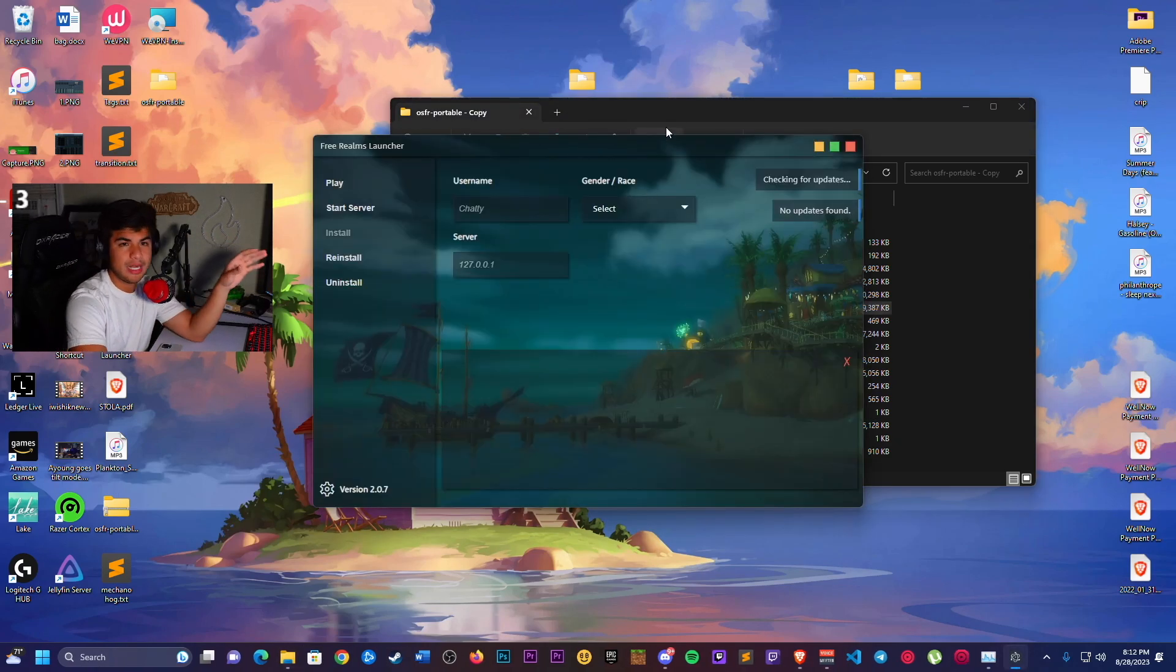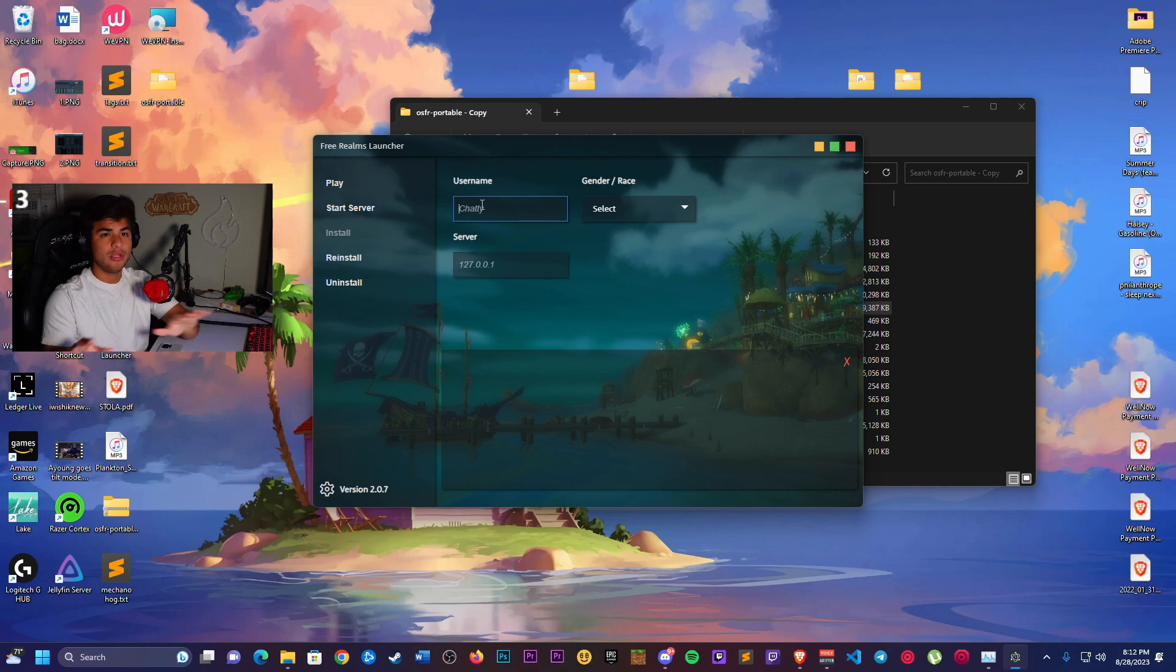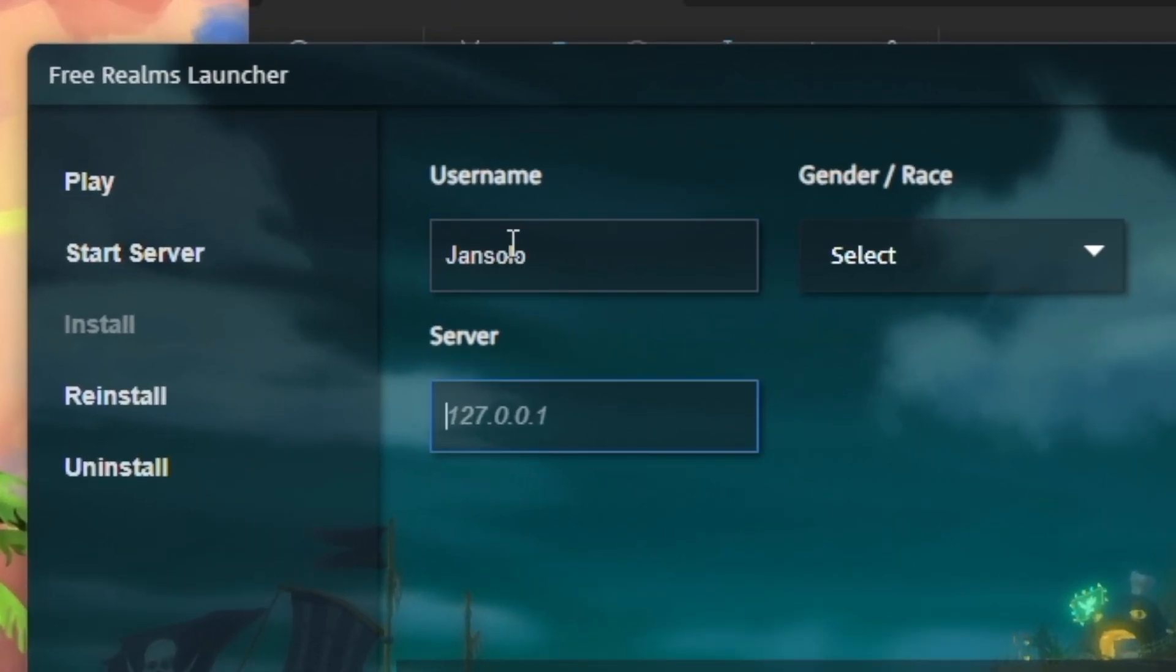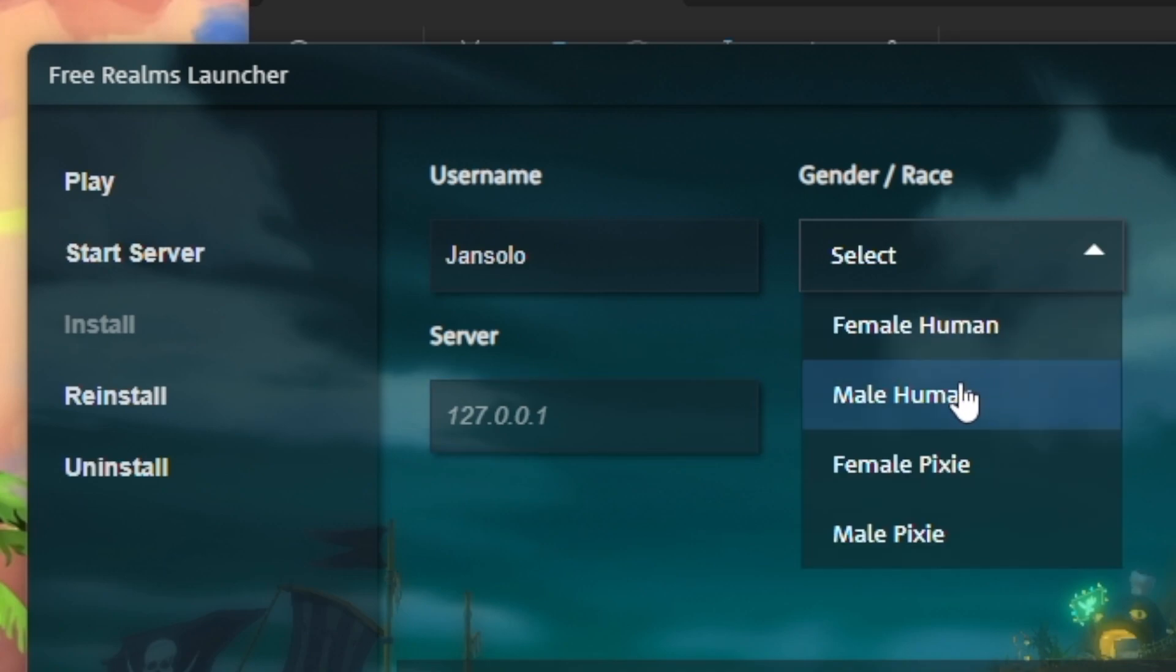Here we get into the launcher. All you have to do is enter your name, any name you want, any username, and then select the race that you'd like to play. I'm just going to do Male Human for demonstration purposes.